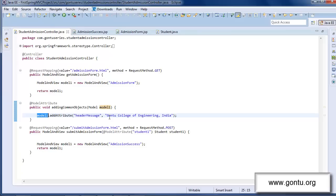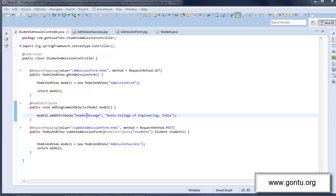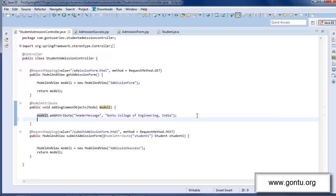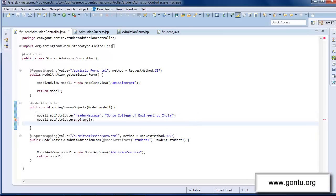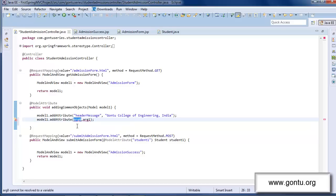Also, I added here only one object to this model. In your project, you may add more objects to this model object by simply adding more statements like this in this method. Now, you know, something like this, you keep on adding more statements like this. And in each statement, you provide here the object which you want to place here in this model object. Alright.